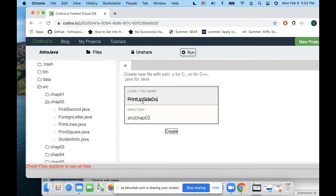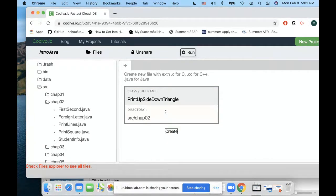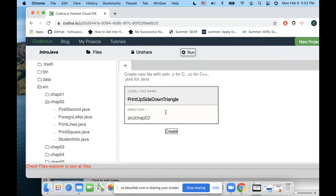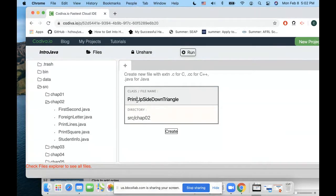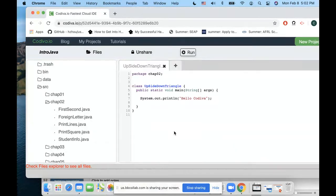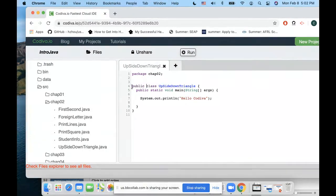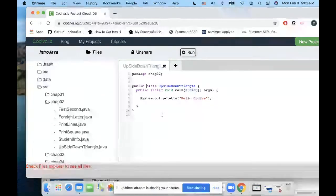I'll probably say something like 'print upside down triangle'. It's a long name but that's fine. You want to have something more meaningful, or I can just say 'upside down triangle'. Then I want to create - the first thing I want to do is public.